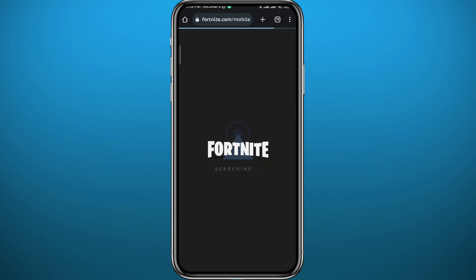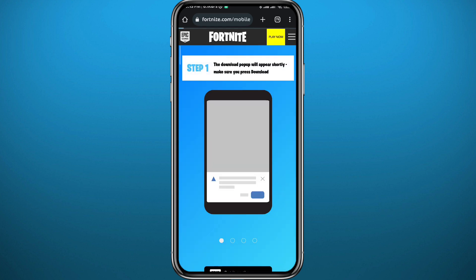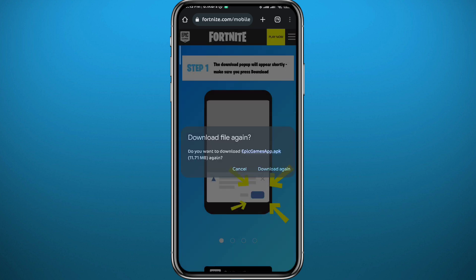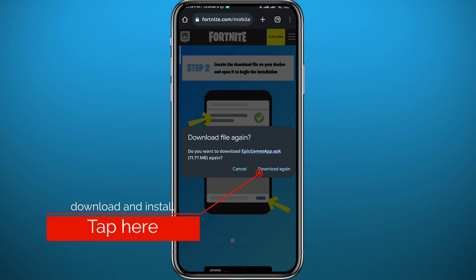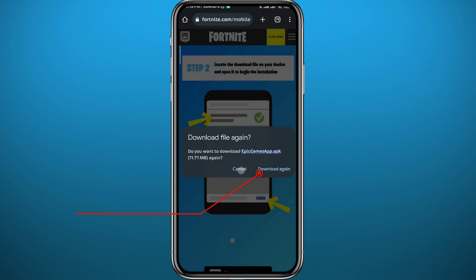Once you open this website and it fully loads up, wait a little bit and you'll get a notification saying that you need to download an APK file. Once you get this pop-up notification, go ahead and download the APK file.